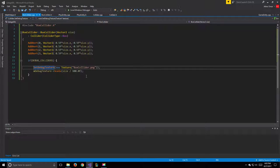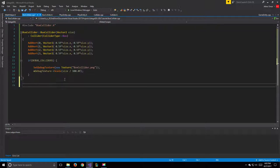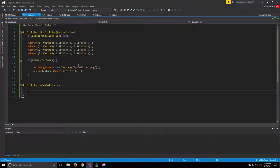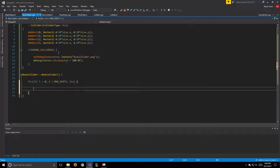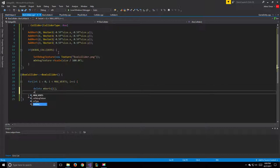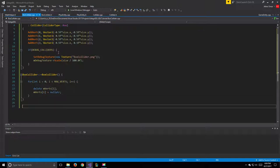Going back to BoxCollider, the division error is resolved. Moving to the destructor: we loop from zero to maxVerts, delete mVerts at i, and set it to nullptr.